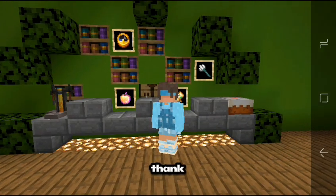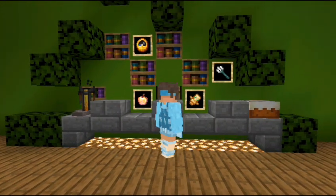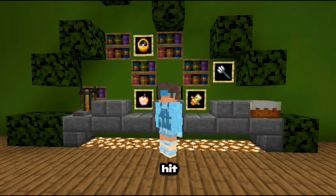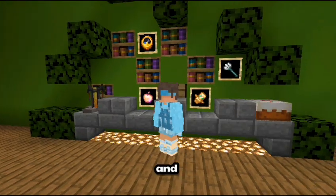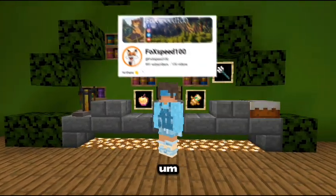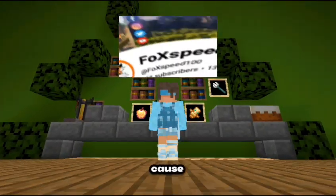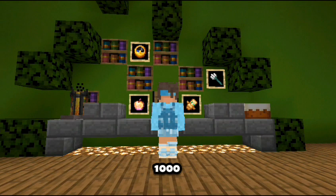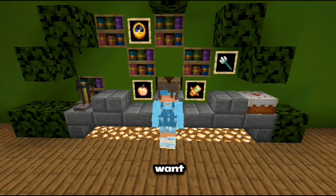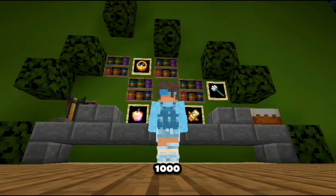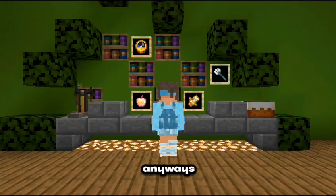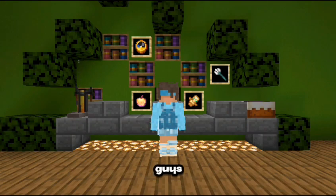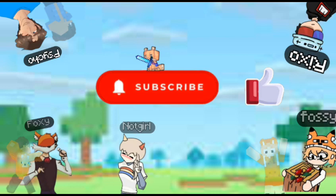Guys, thank you so much for watching this video. Make sure to hit the like button and subscribe, and subscribe to Fox Speed 102 because he's almost at 1,000 subscribers and I really want him to hit 1,000 subscribers. Anyways guys, see you next time.